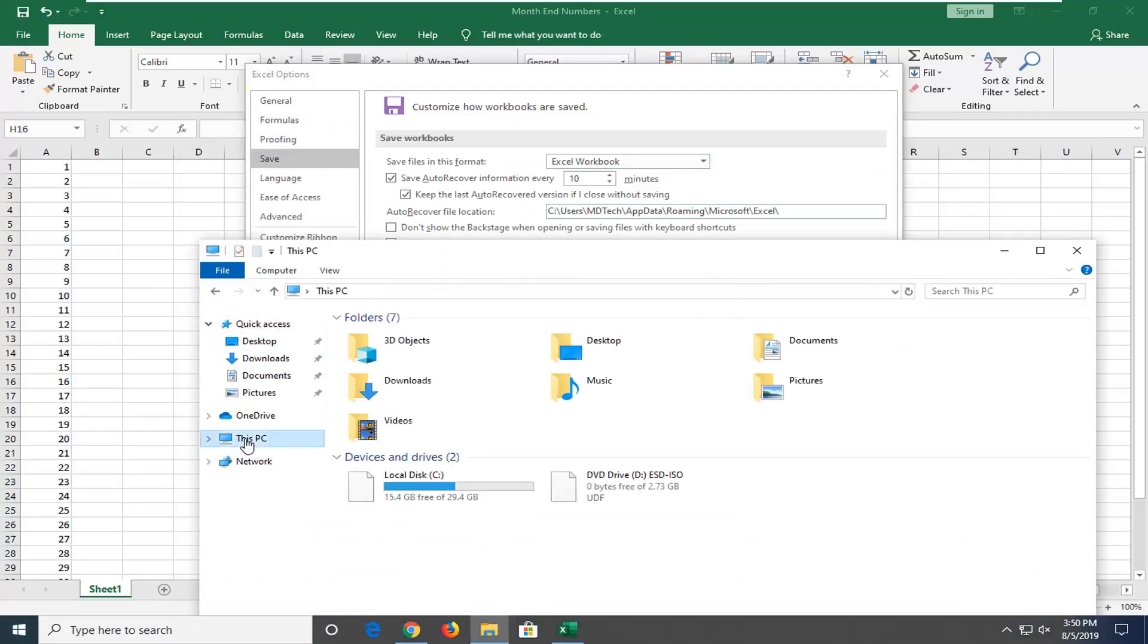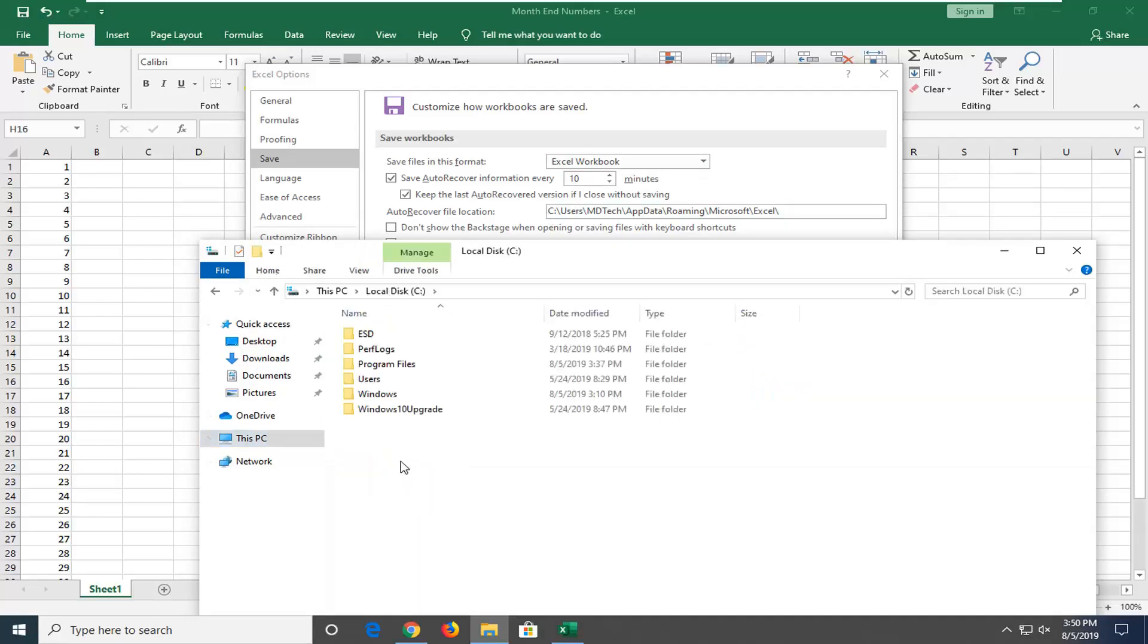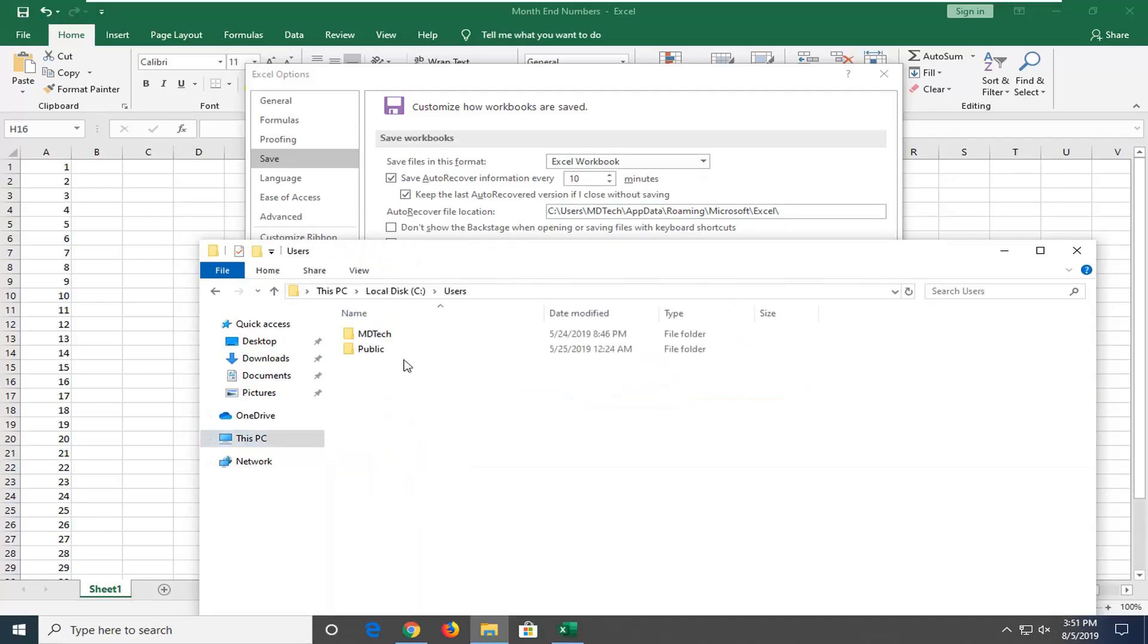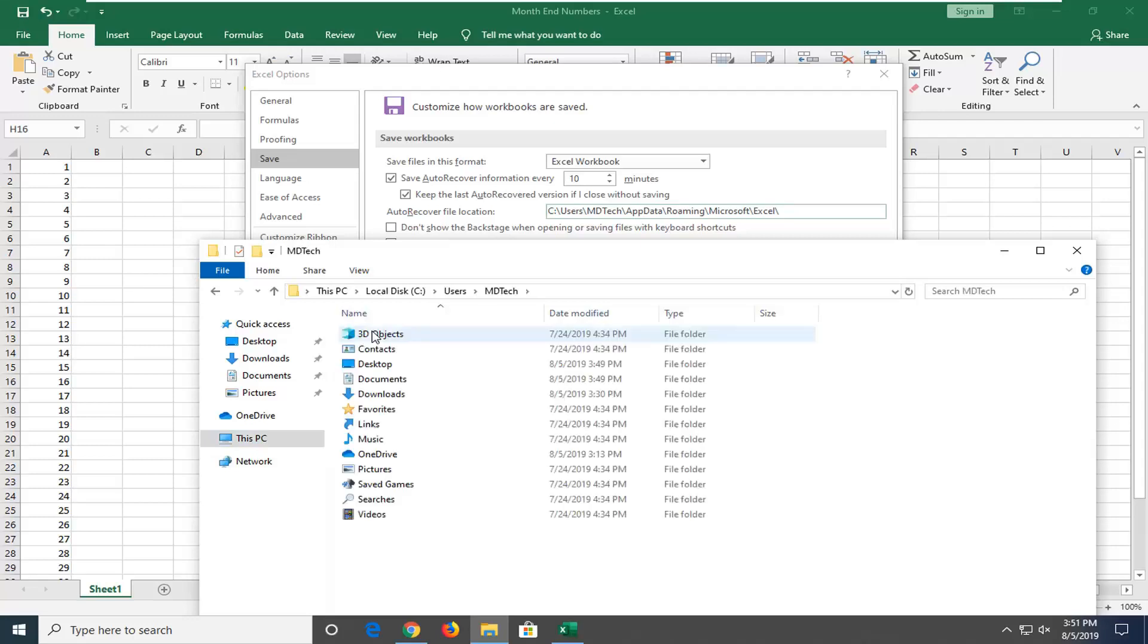So we're going to select This PC on the left side. You can see it's on the C drive, so I'm going to double click on my C drive here. I'm going to go underneath Users. I'm just basically following along with the path here.